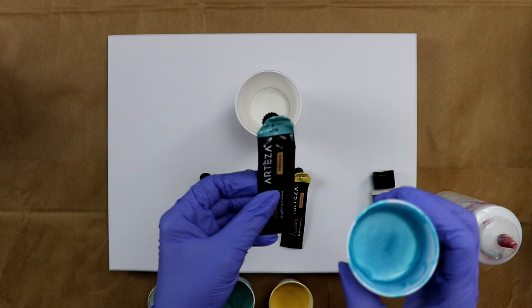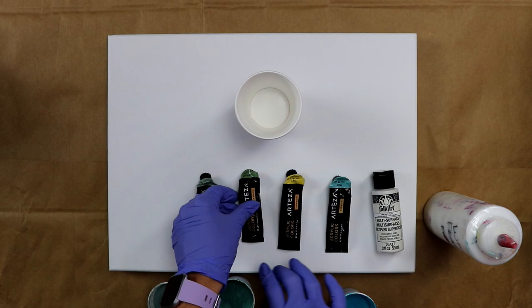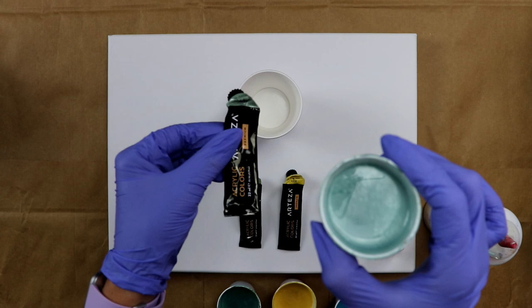This one is pearl turquoise. I've got pearl golden hour, pearl cactus green, and pearl sage green.